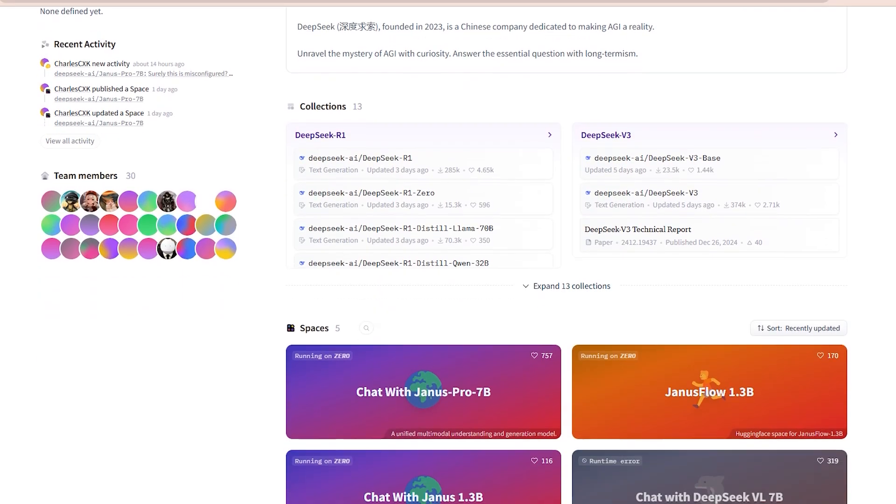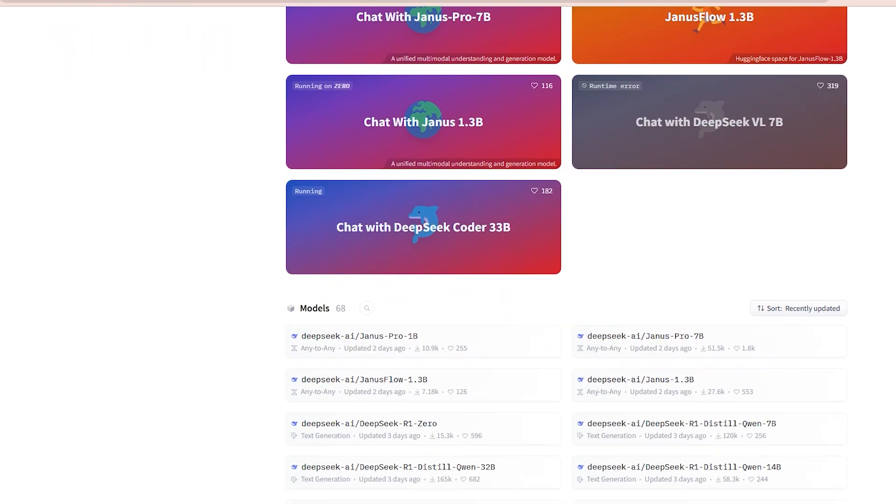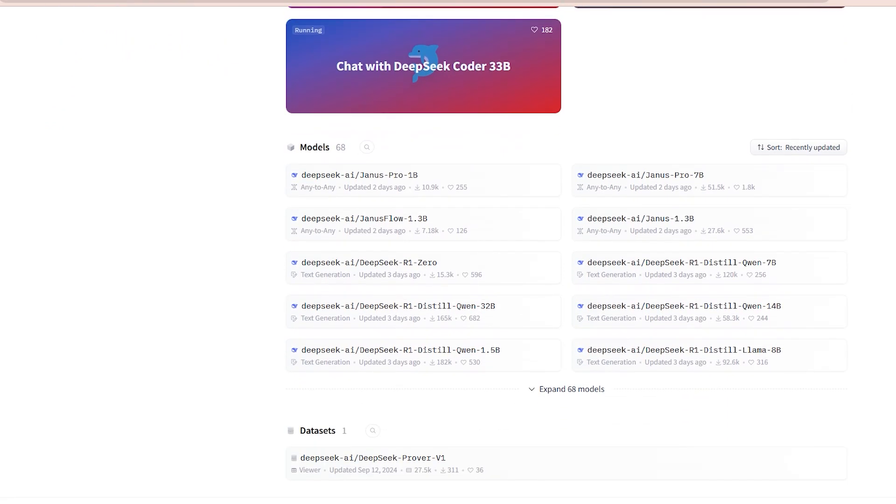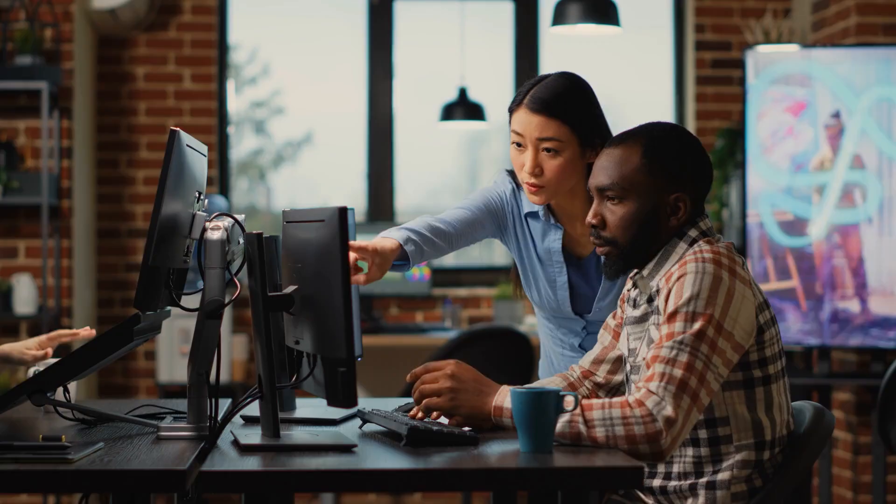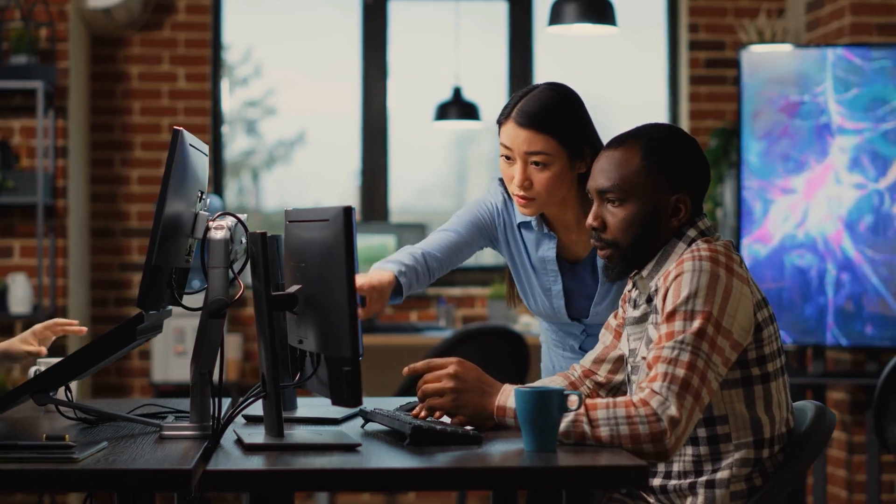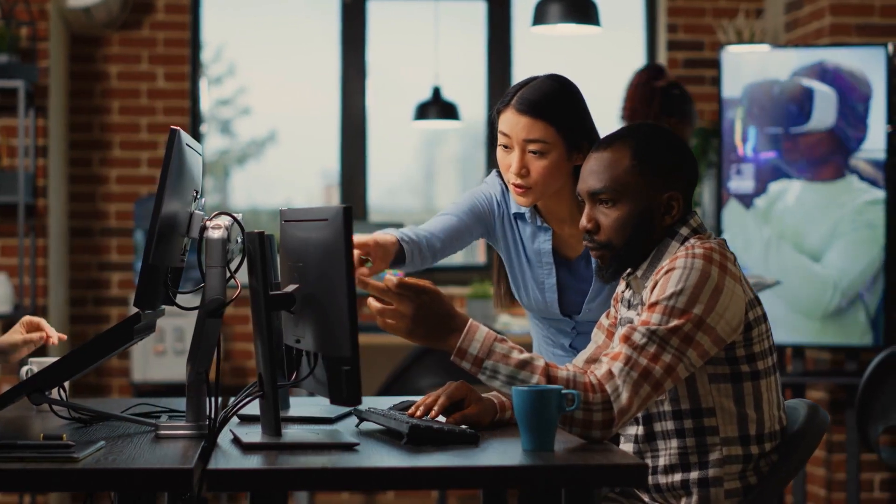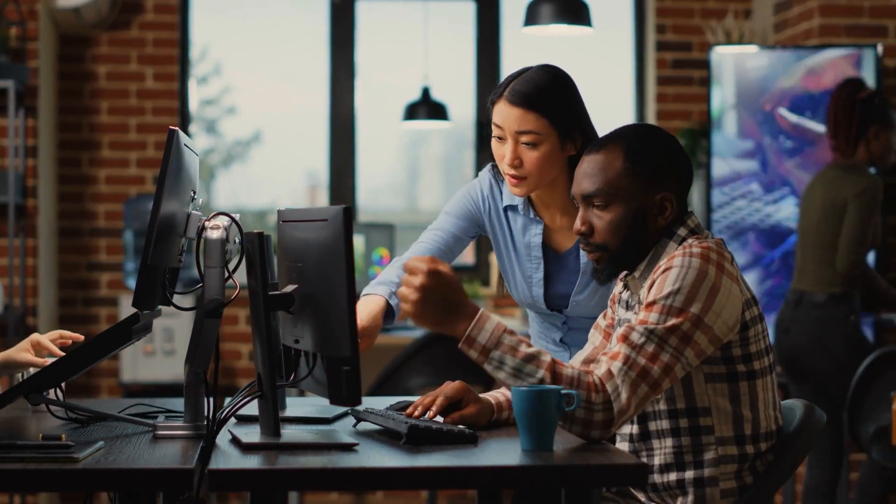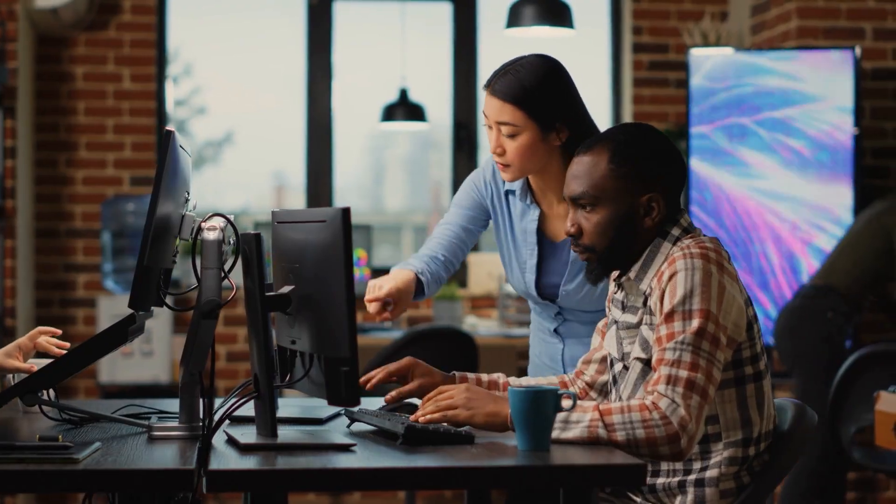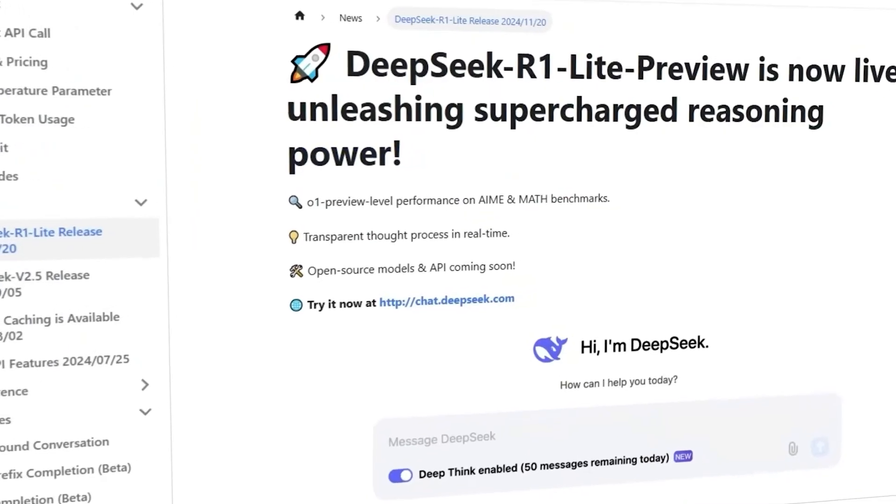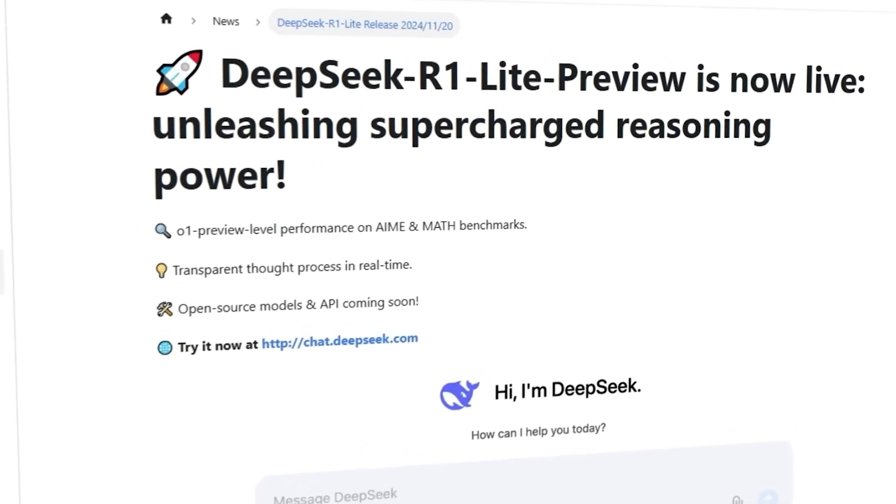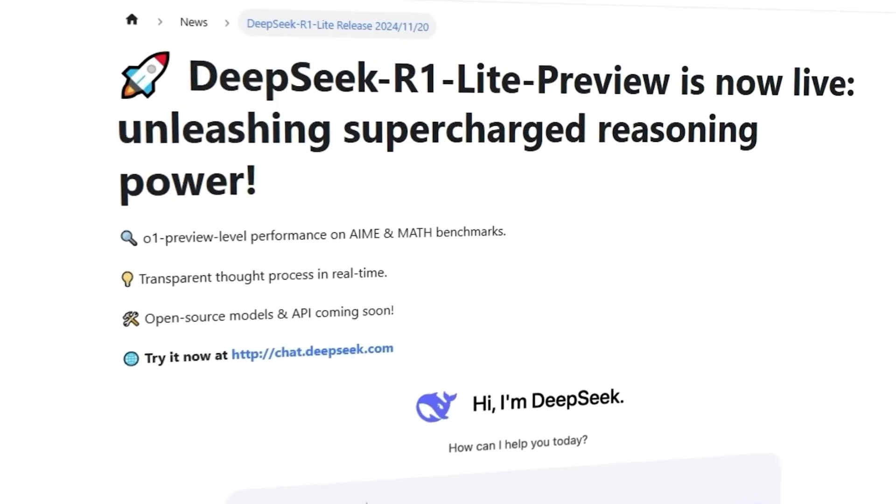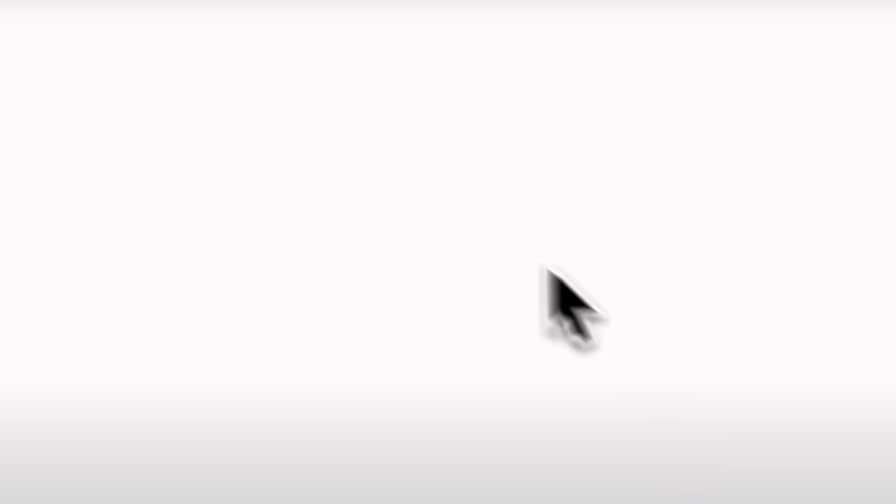By making Janus Pro publicly available on Hugging Face, DeepSeek has unleashed a wave of collaborative innovation. Researchers, independent developers, and even competitors now have the ability to fine-tune and improve the model. This democratization of AI could significantly accelerate advancements, something that closed-source giants simply cannot control.